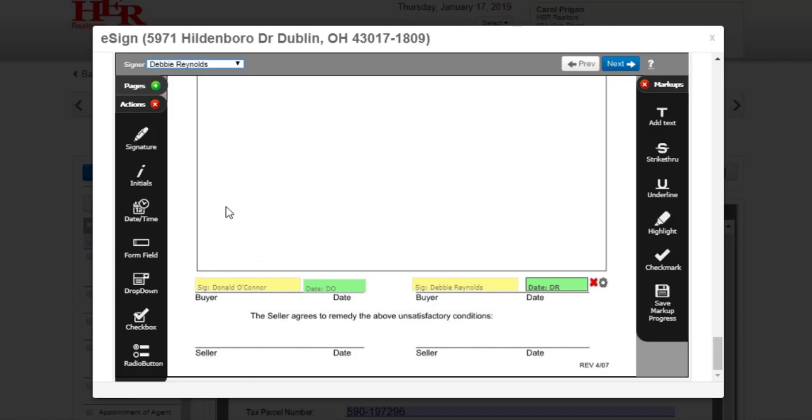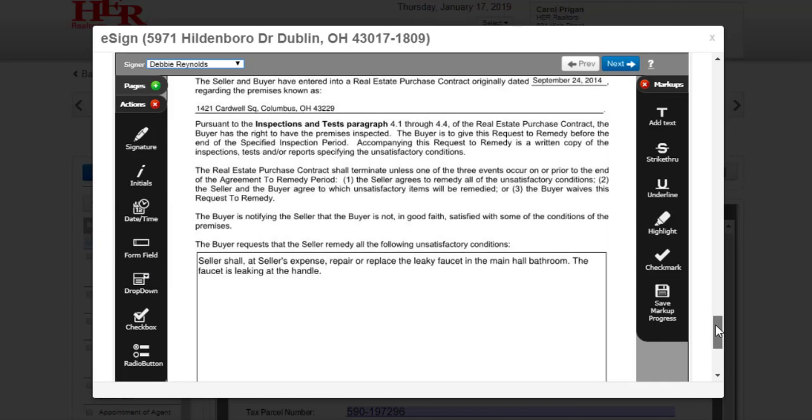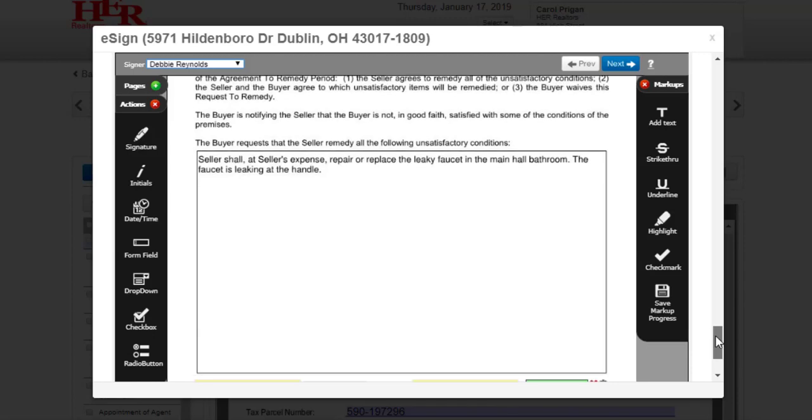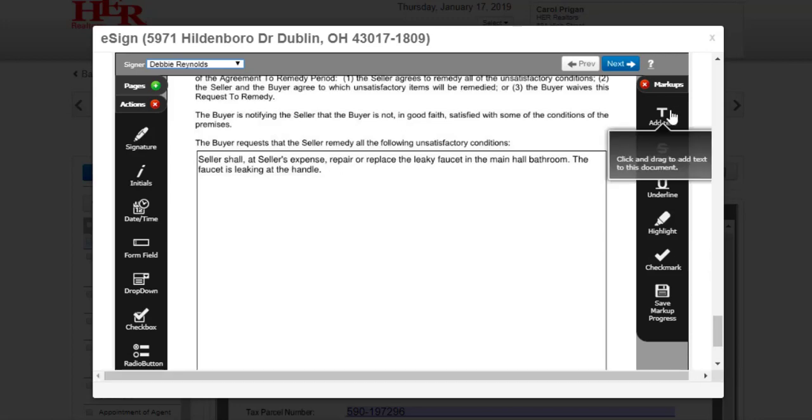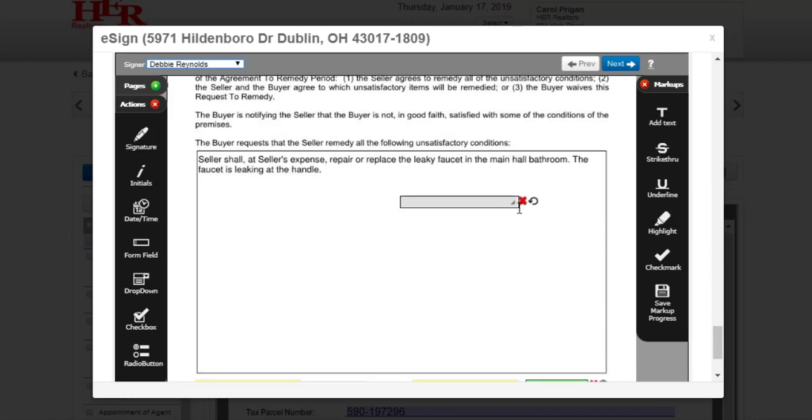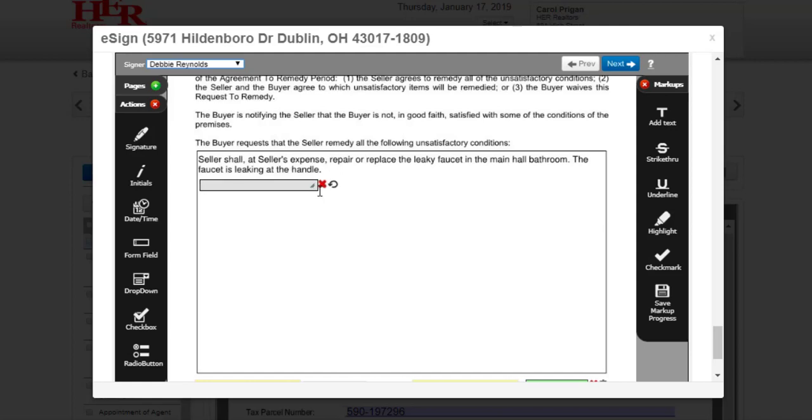You can add signature, initials, date or time, a form field, drop down menu, check box, or radio button. Markups give you the ability to add text, strikethrough, underline, highlight, or checkmark to the document. Click, drag, and drop the field you wish to add.